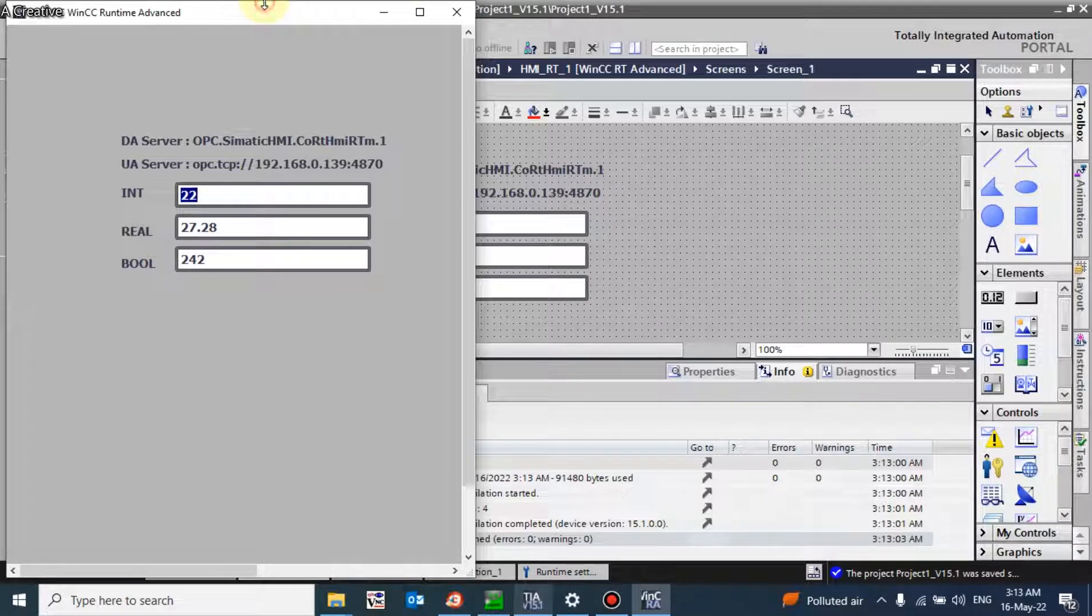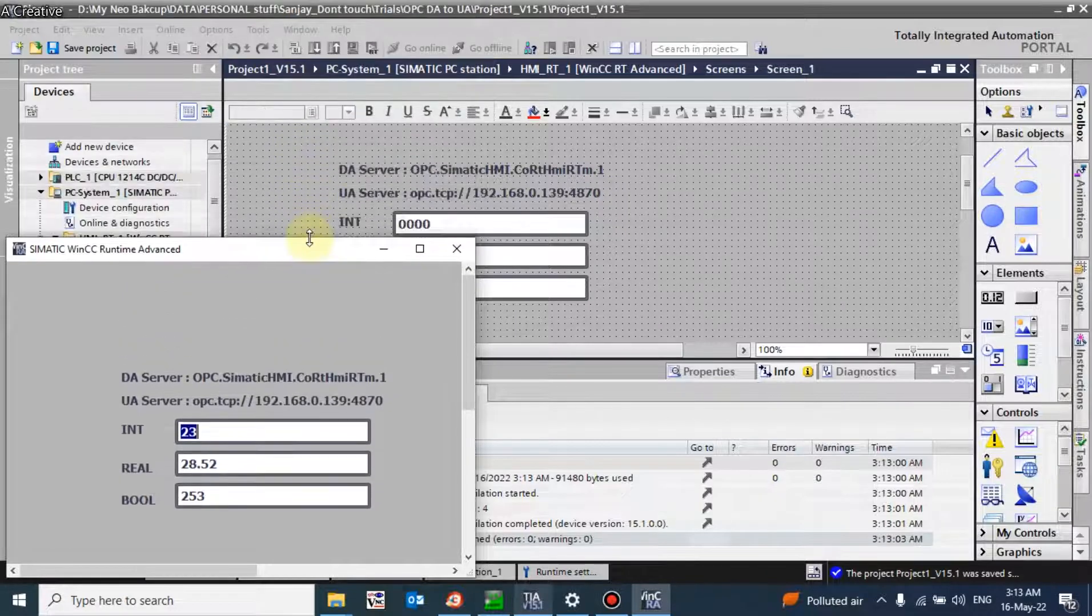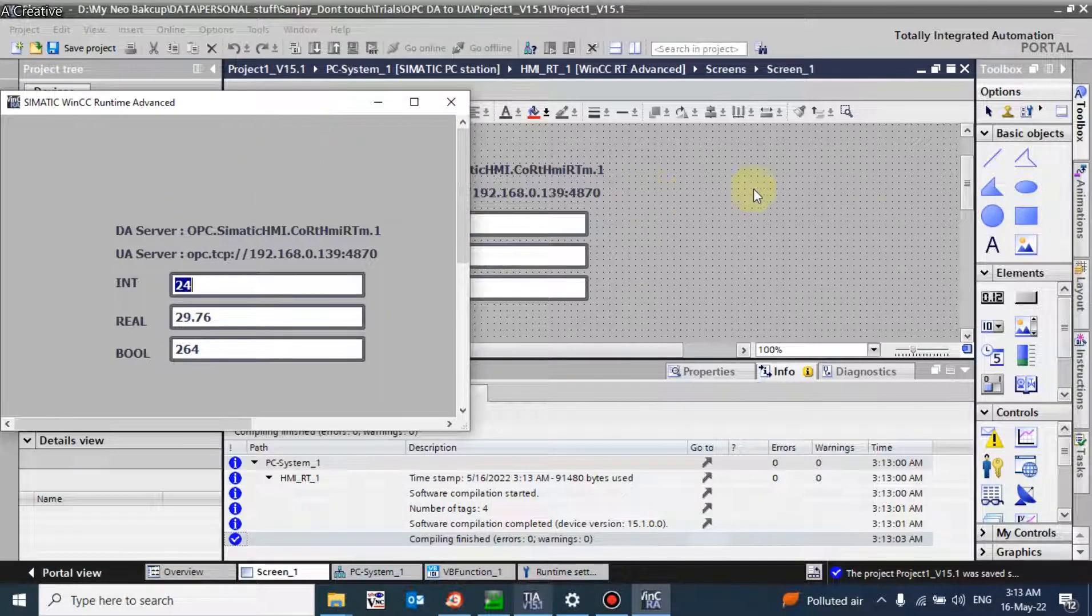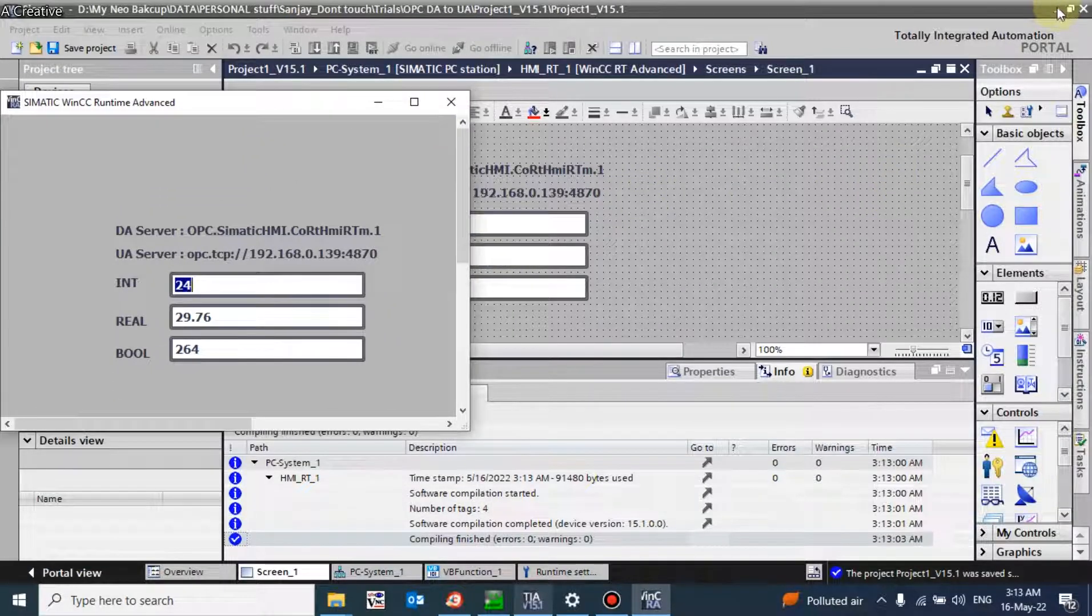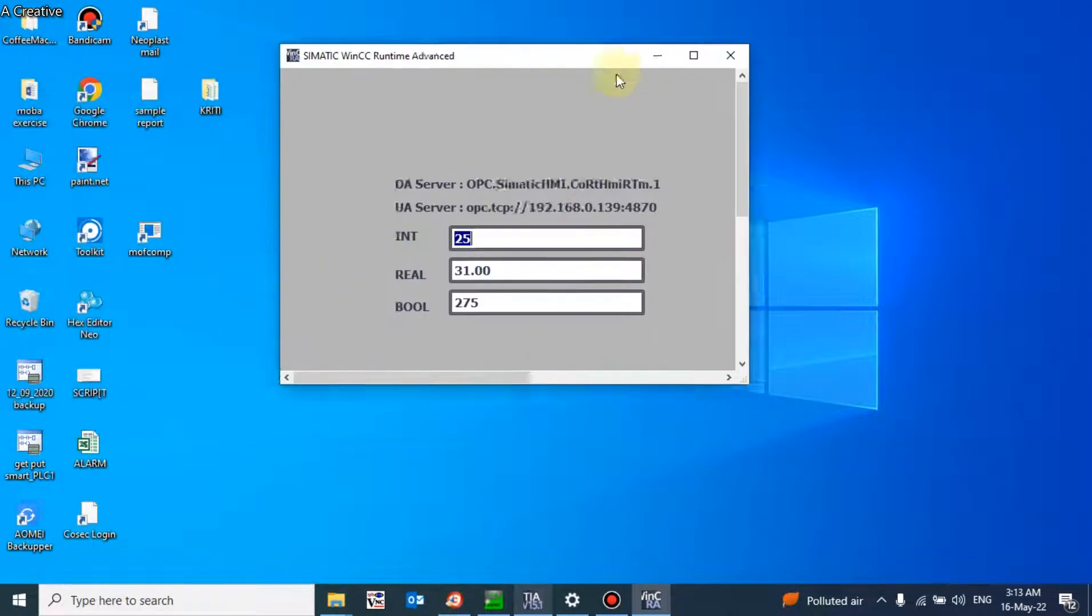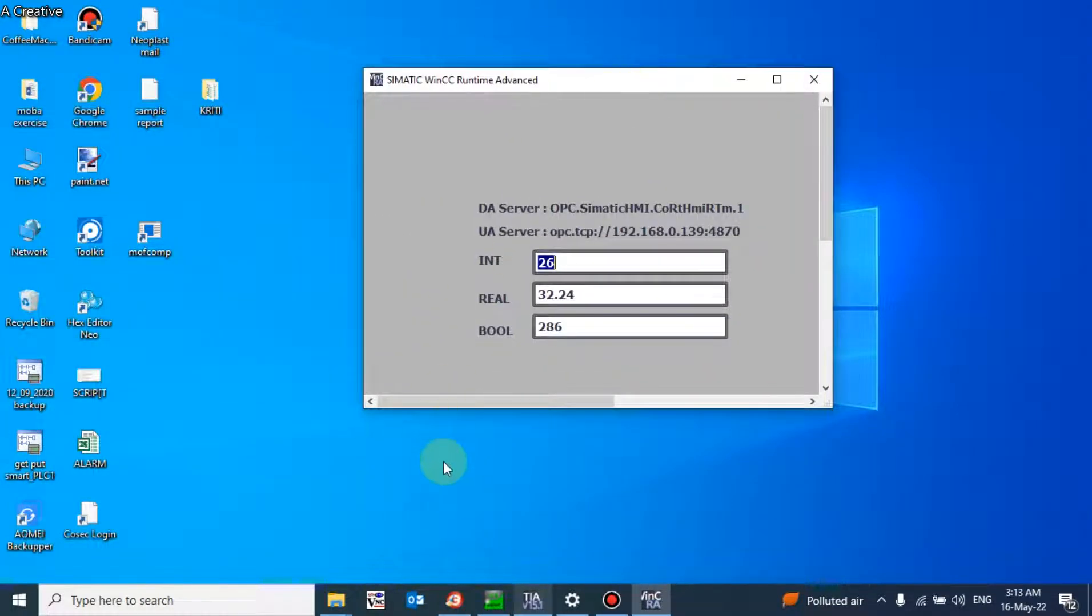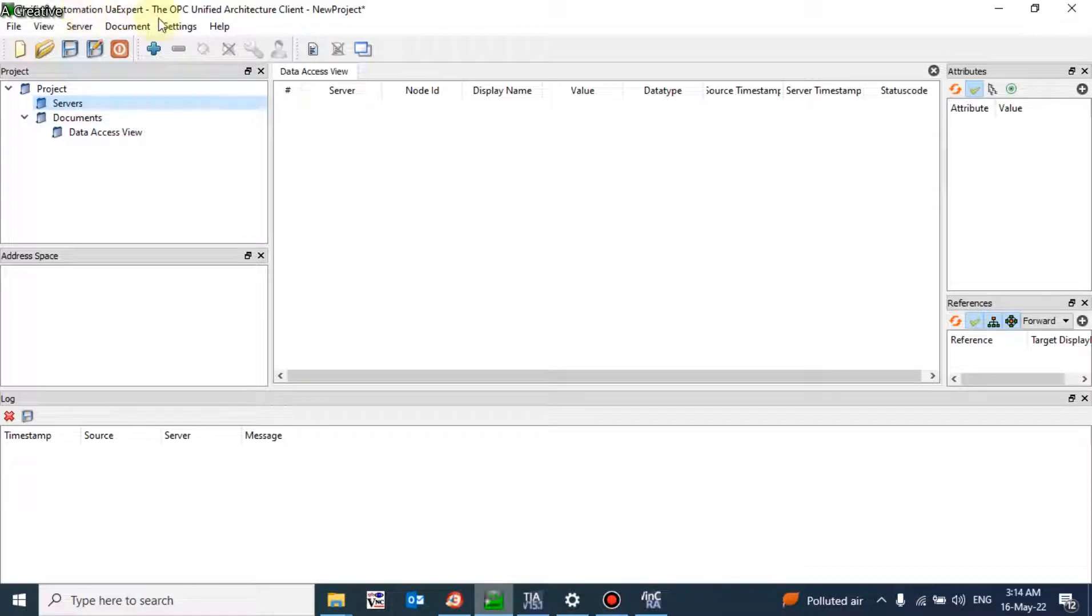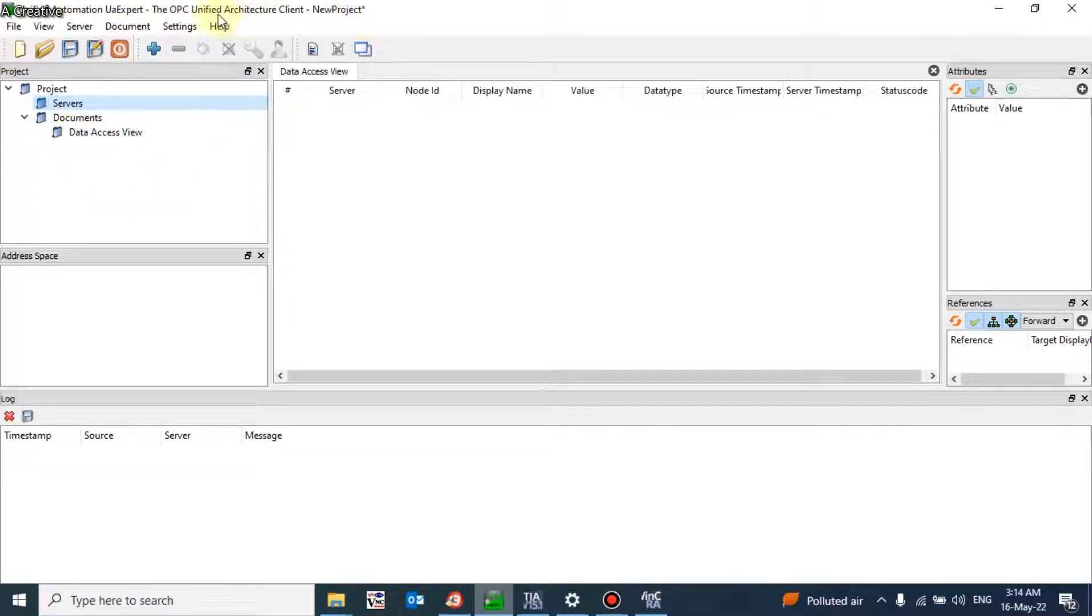My server is started and it's running. Now for the client, we are using UA Expert - Unified Automation UA Expert.